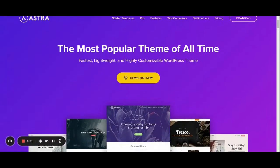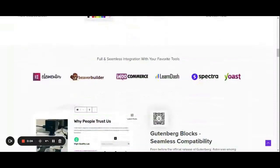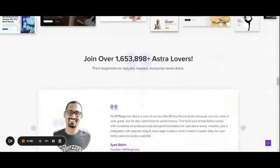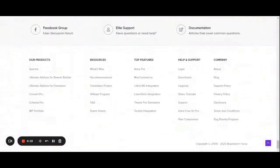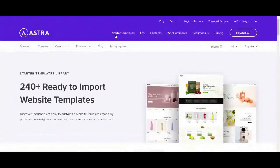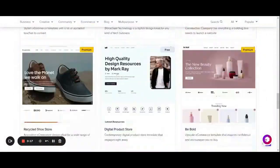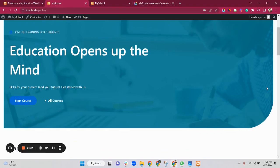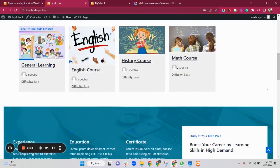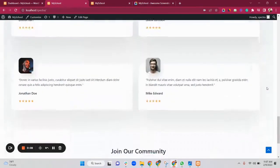The second one is the Astra theme. Astra is a product of Brainstorm Force and is a popular WordPress theme that can be used for e-commerce, LMS, or any kind of website. The best part is that it's compatible with other WordPress products. They have a 240-plus template collection that you can easily use for any website, and these templates are really responsive.